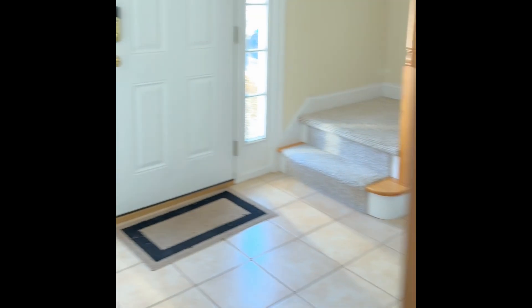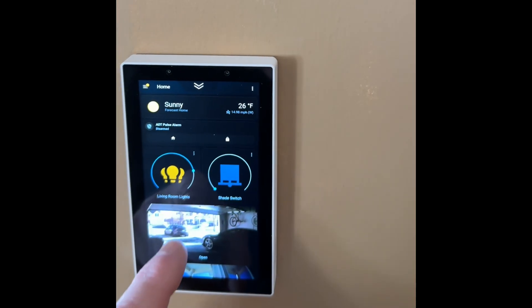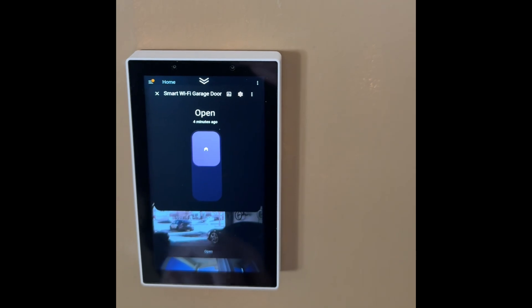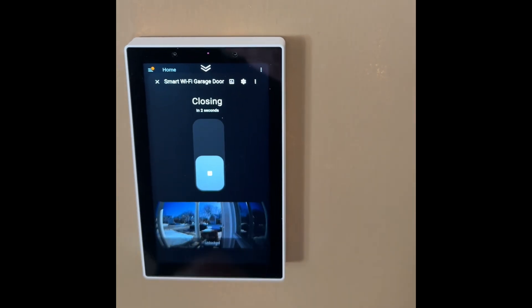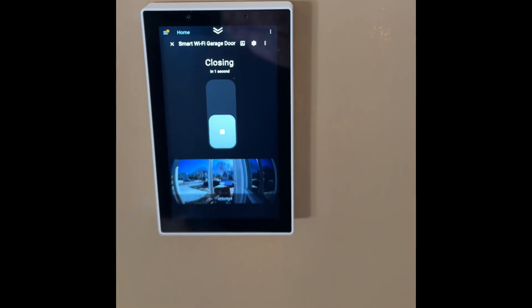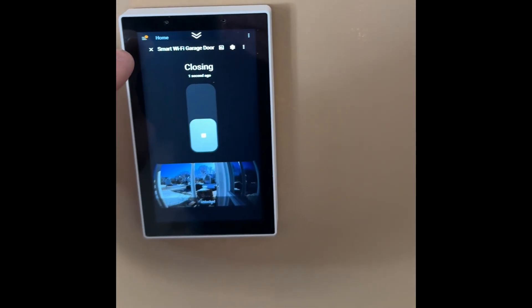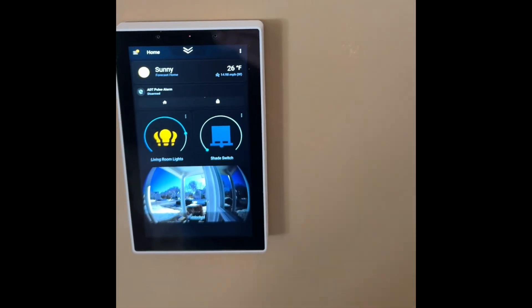I added another entity of the garage door opener with the picture card of the garage camera, and the visibility only shows up if it's open, so it'll remind me to shut the door if I left it open.